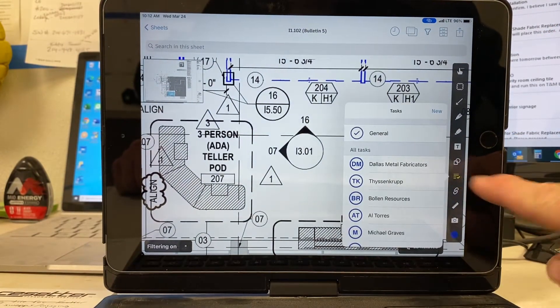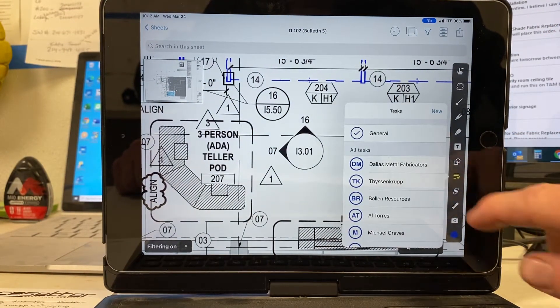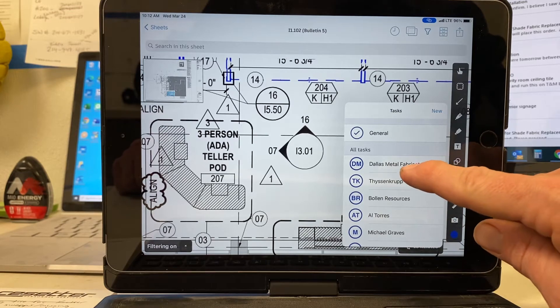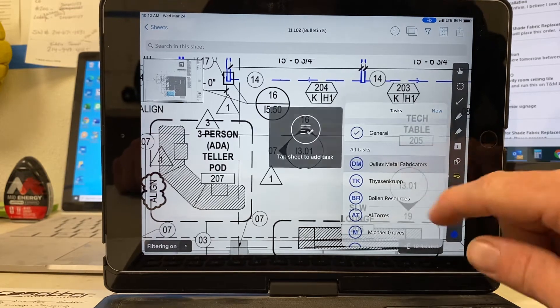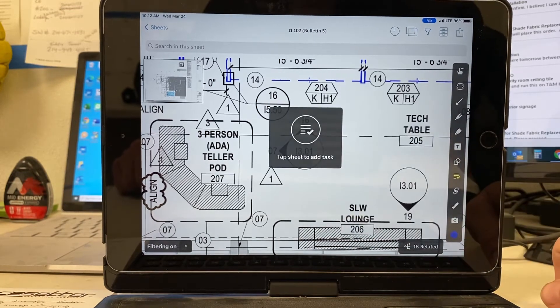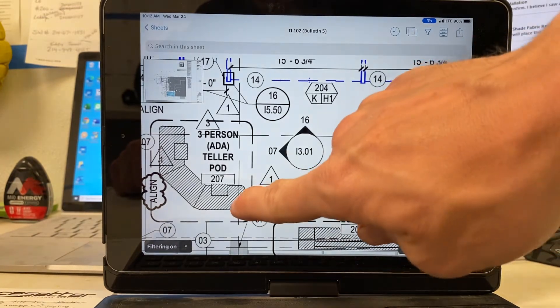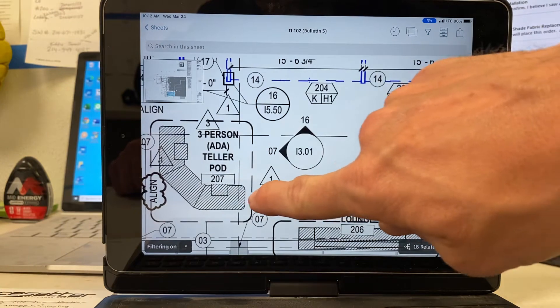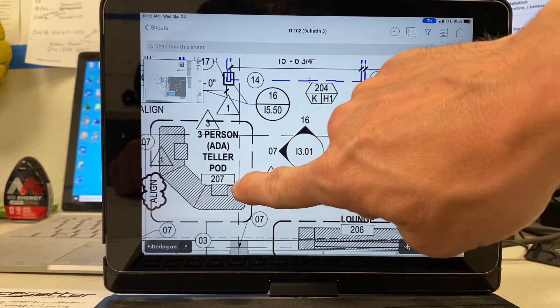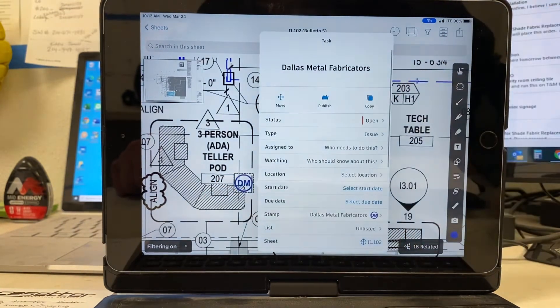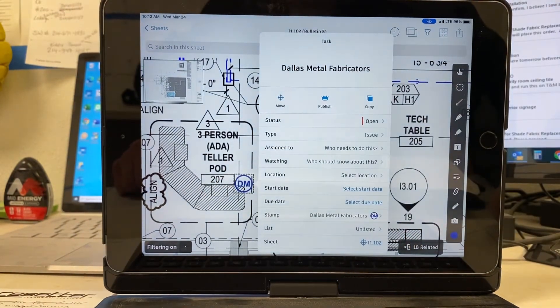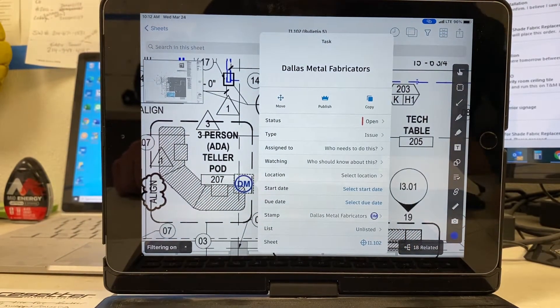Task list, the little check with the lines. I'm just clicking somebody. This one says Dallas Metal Fabricators. Let's say on the corner of this, they had something. I'm just going to touch right there exactly where I want it to be placed.